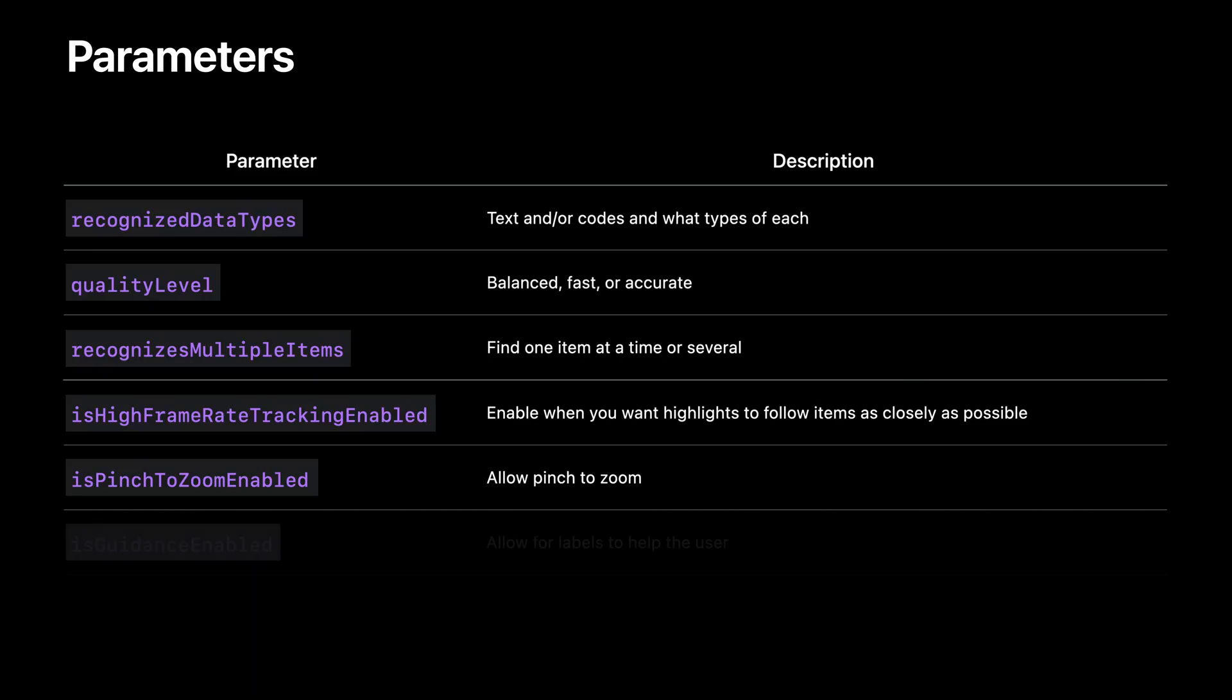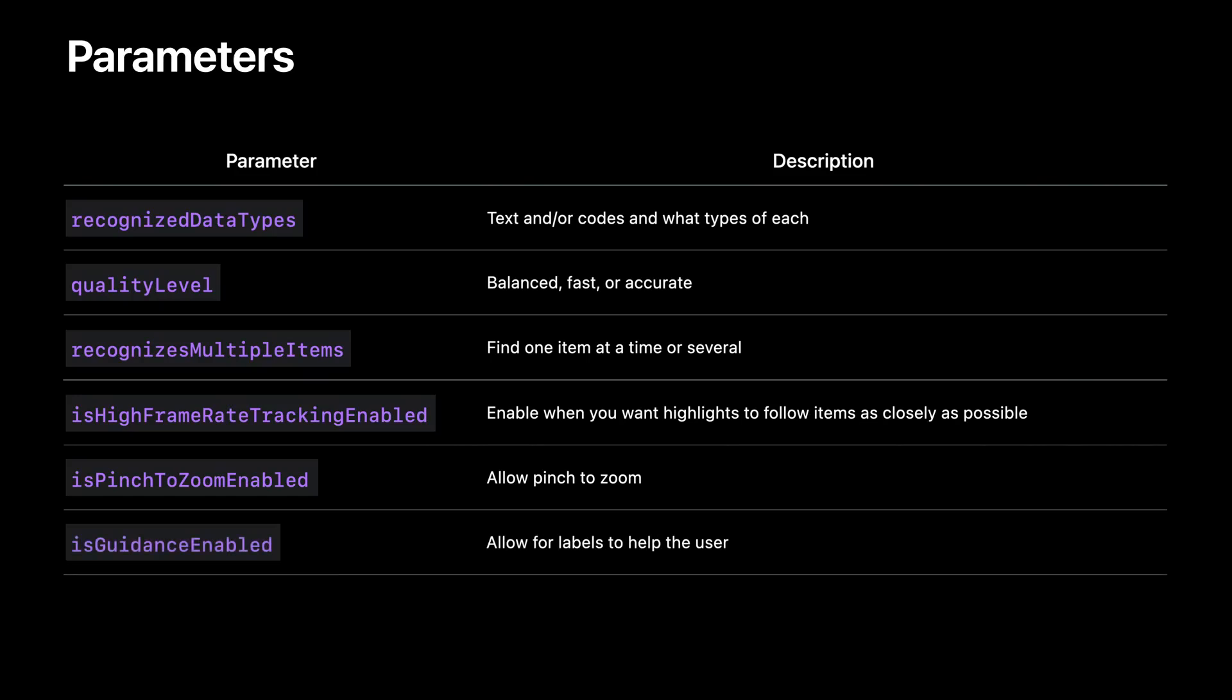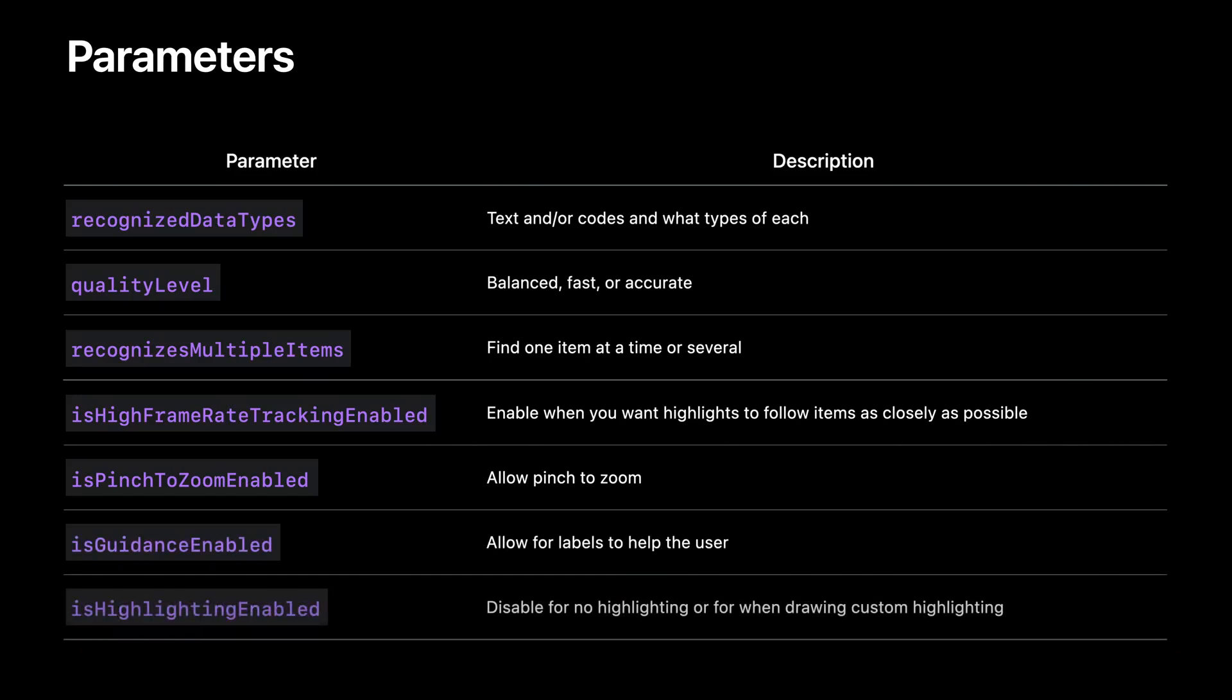When you enable guidance, labels show at the top of the screen to help direct the user. And finally, you can enable system highlighting if you need it, or you can disable it to draw your own custom highlighting.